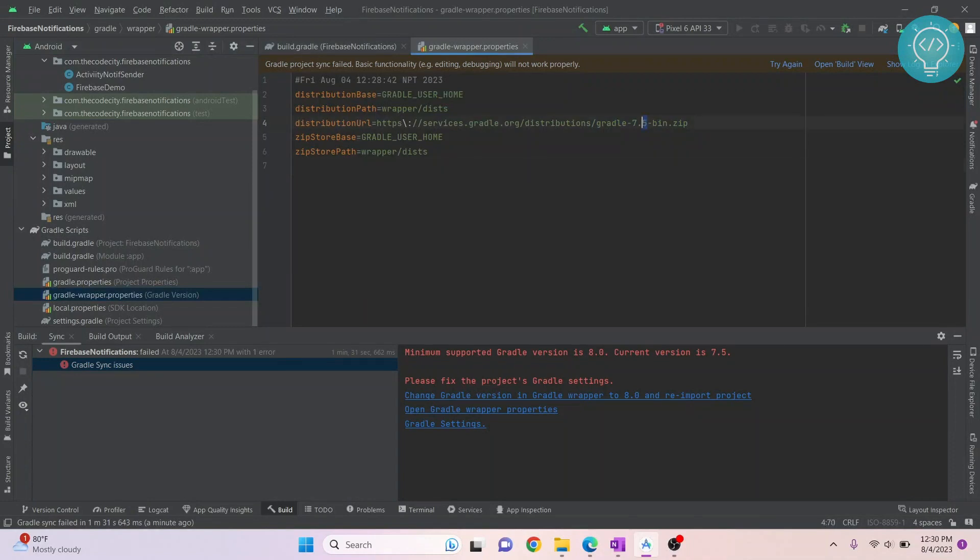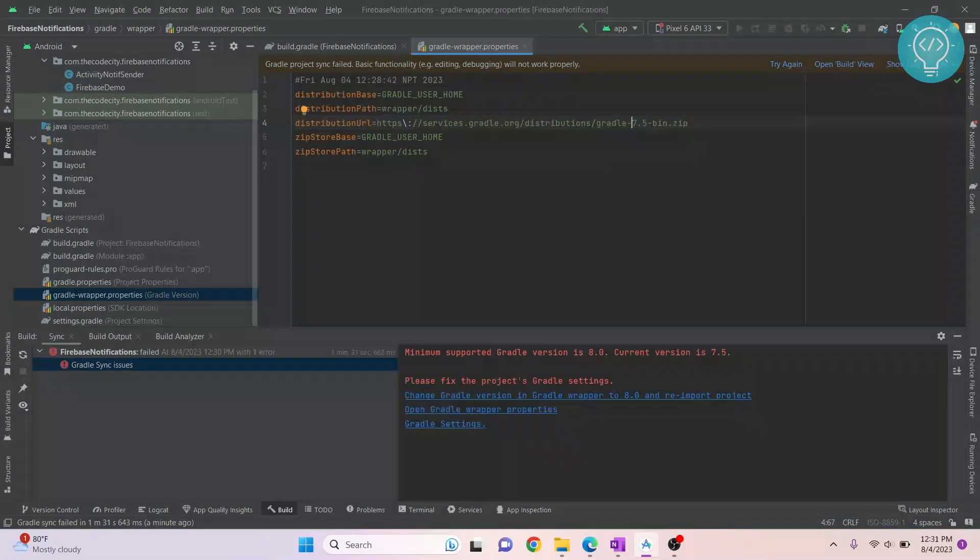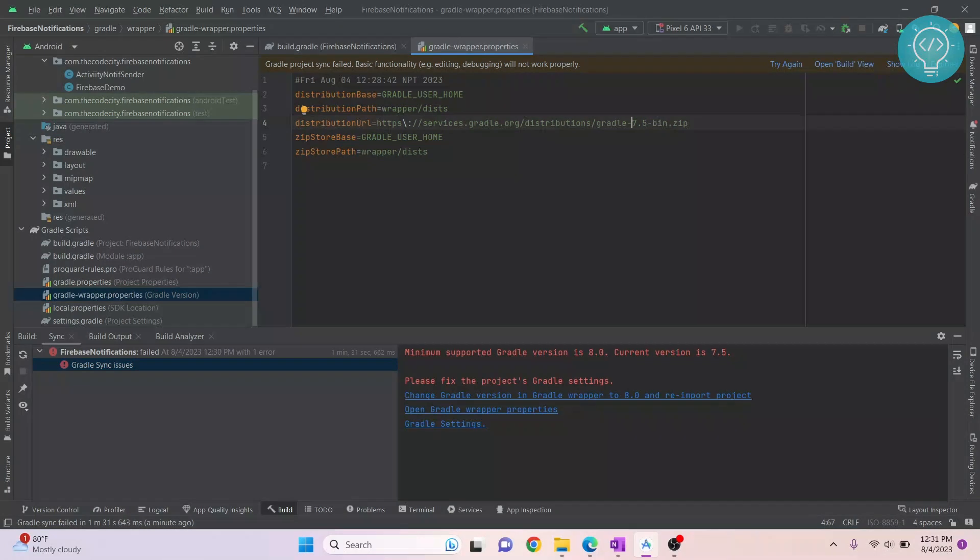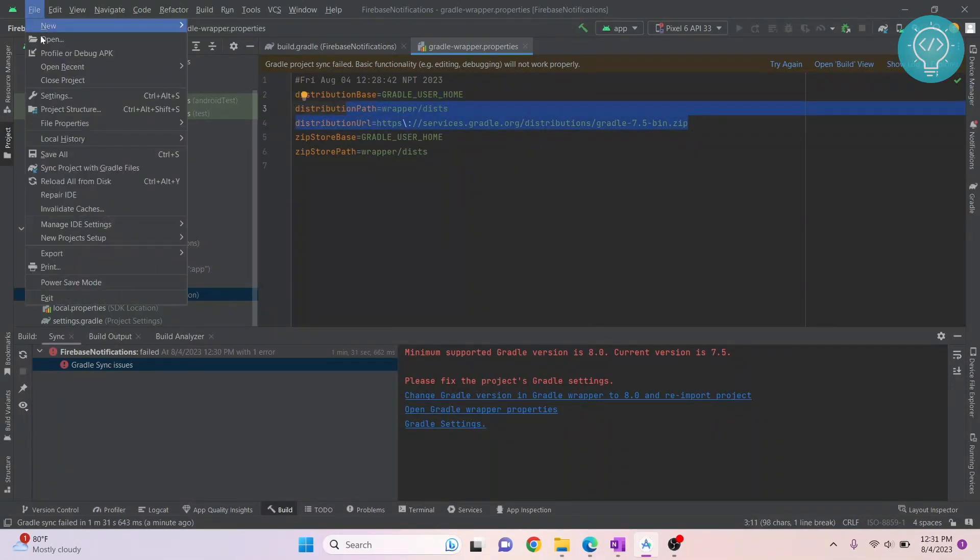You can directly change the version here and make it 8.0, but there might be some typing errors or exact version errors. Instead of this, the best way is to go to File and then go to your Project Structure.